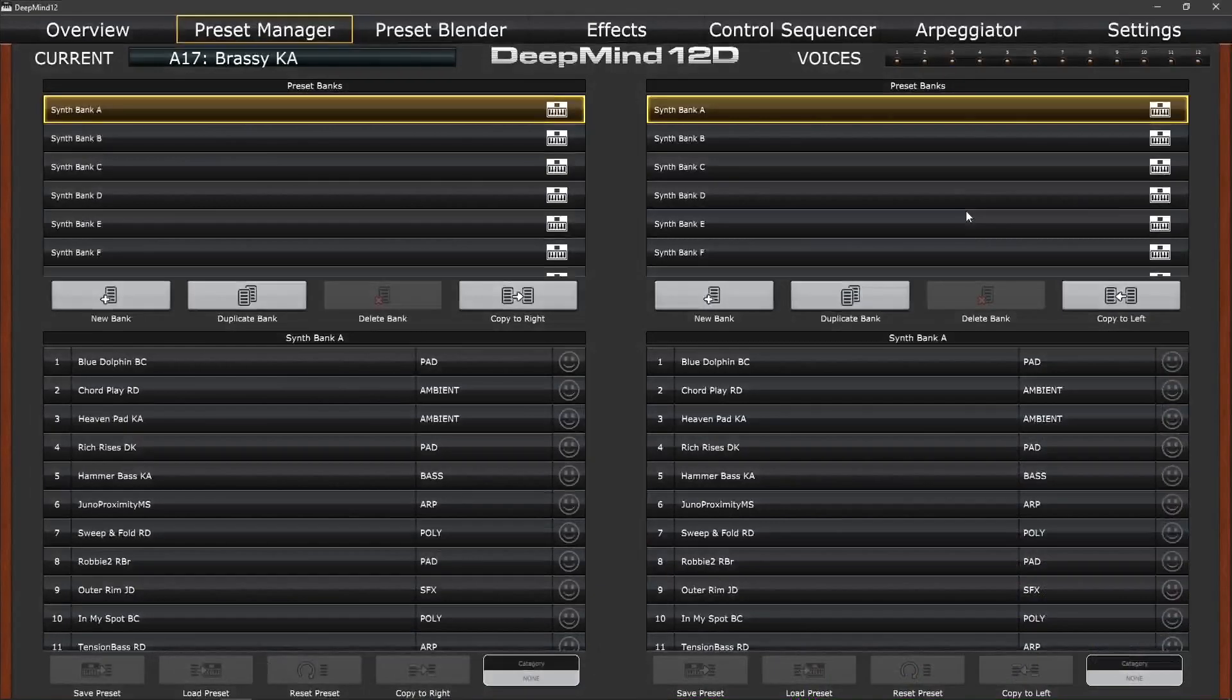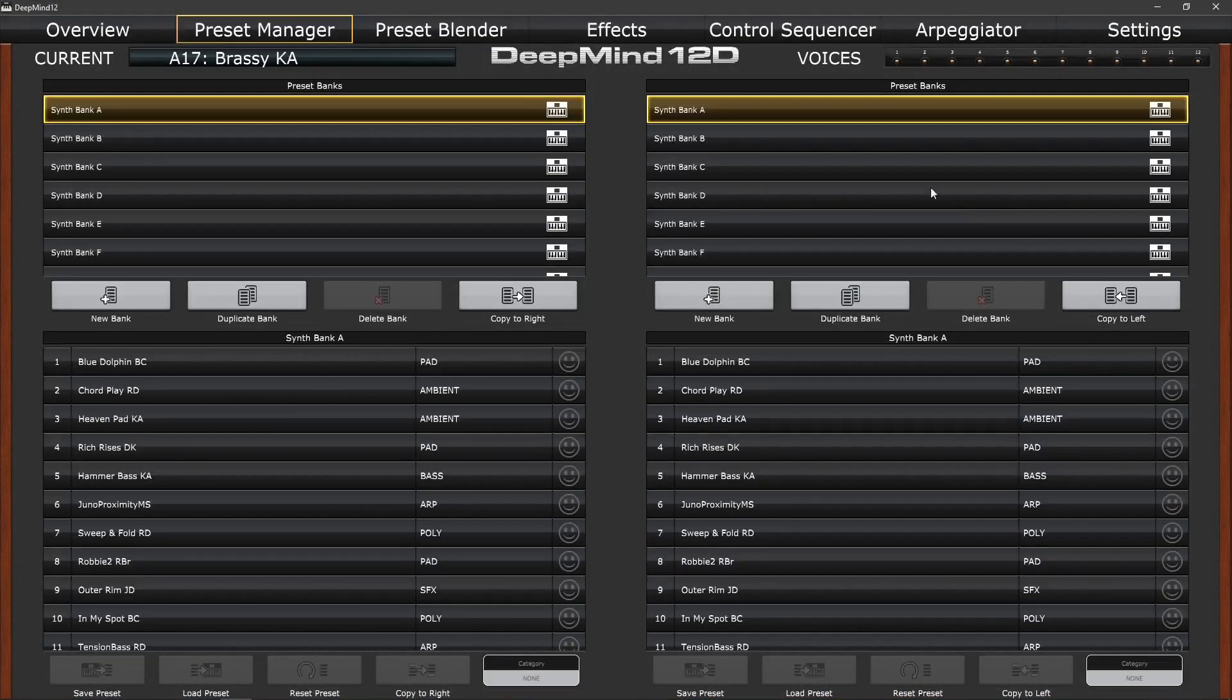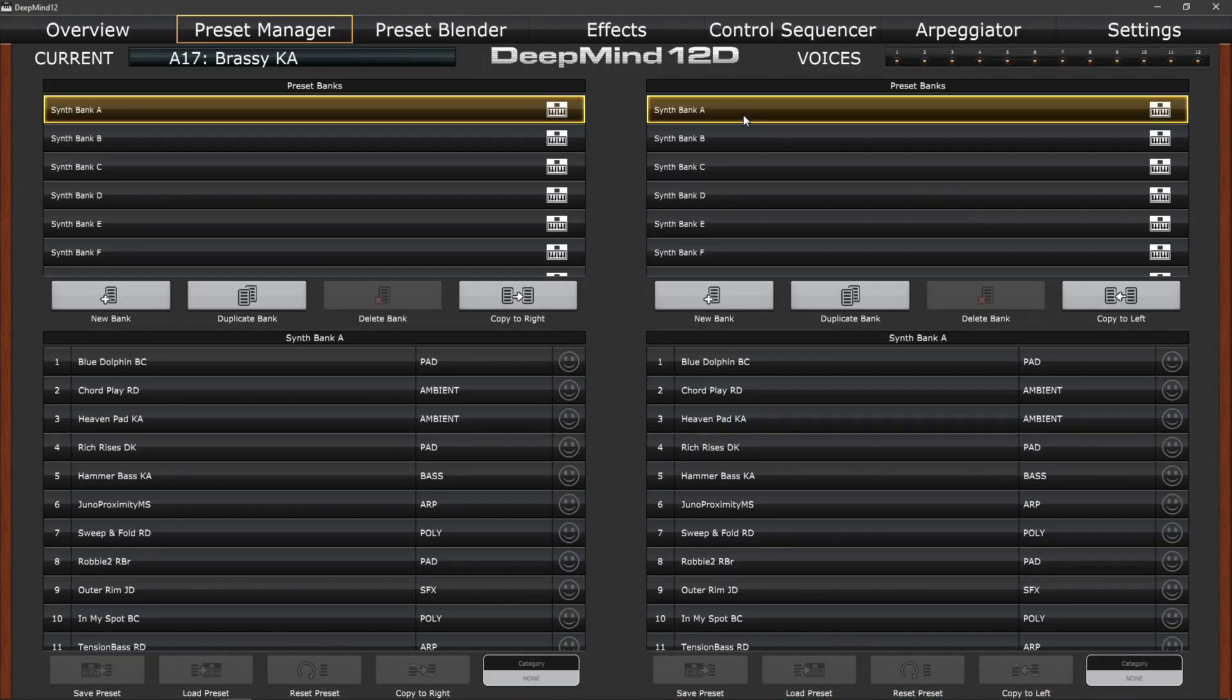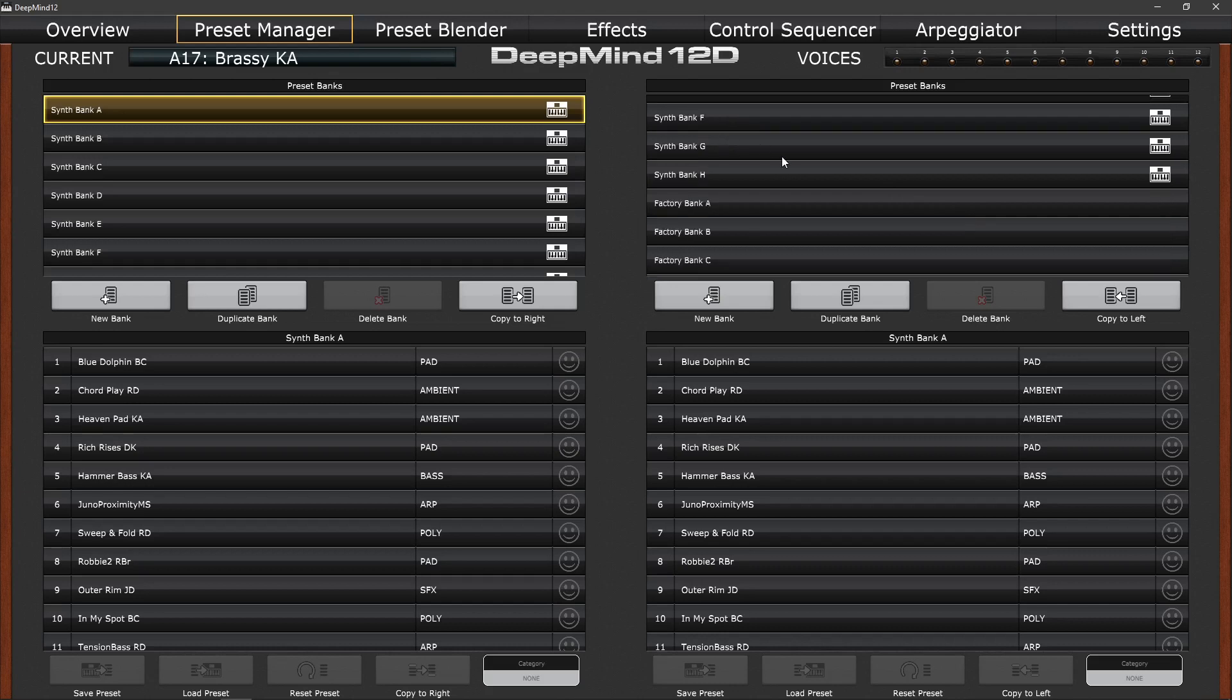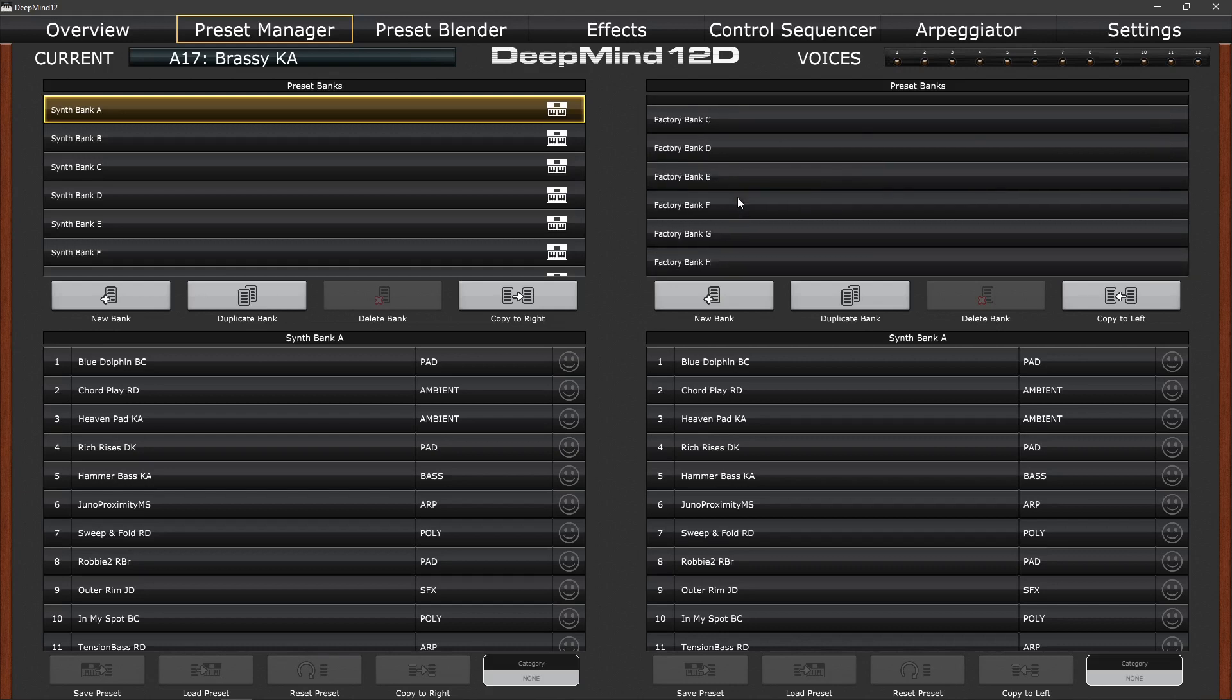So once we've done that for all the banks, you'll see that as well as the onboard banks of sound, we've got synth bank A to H, we've got factory banks A to H, which are duplicates of the sounds that are on board the synth.